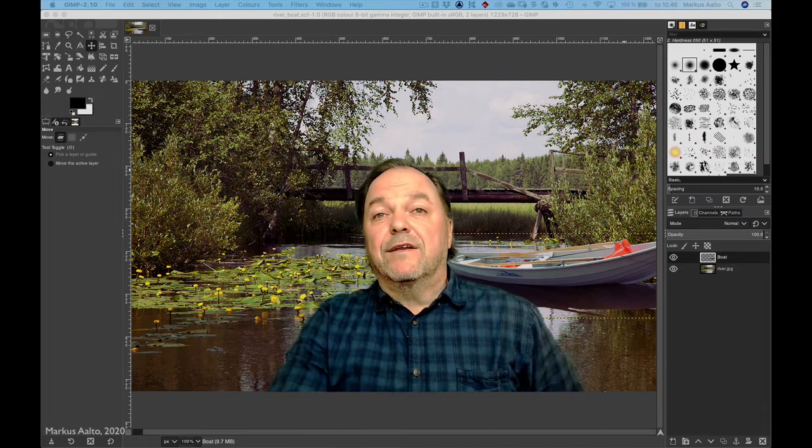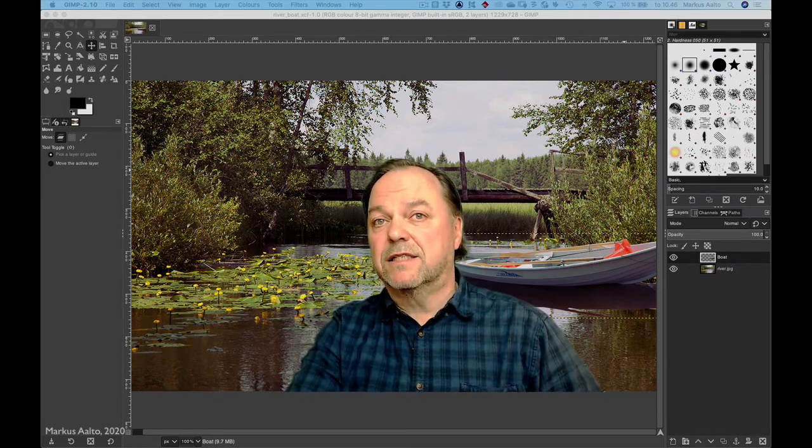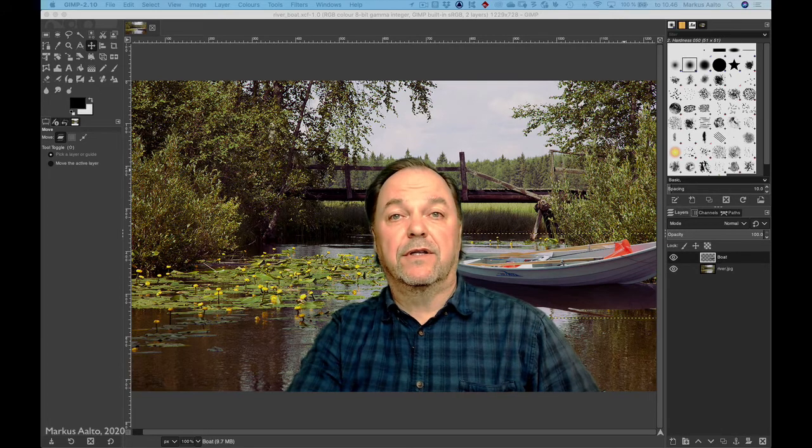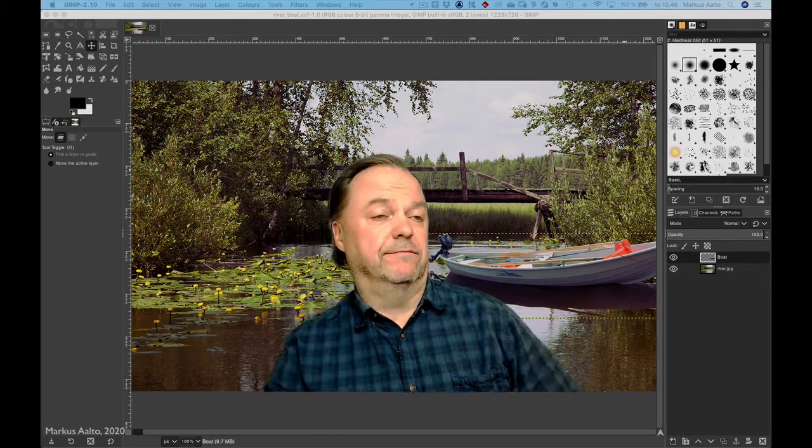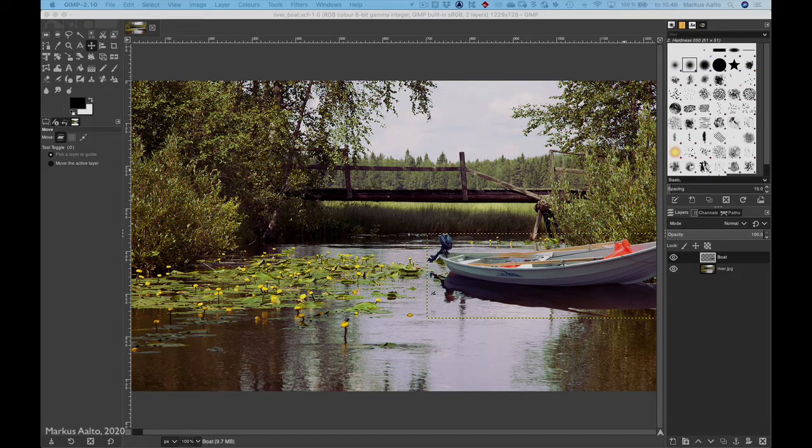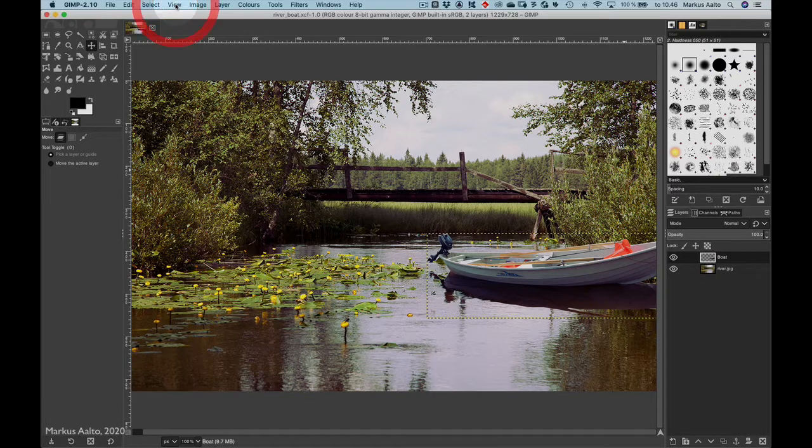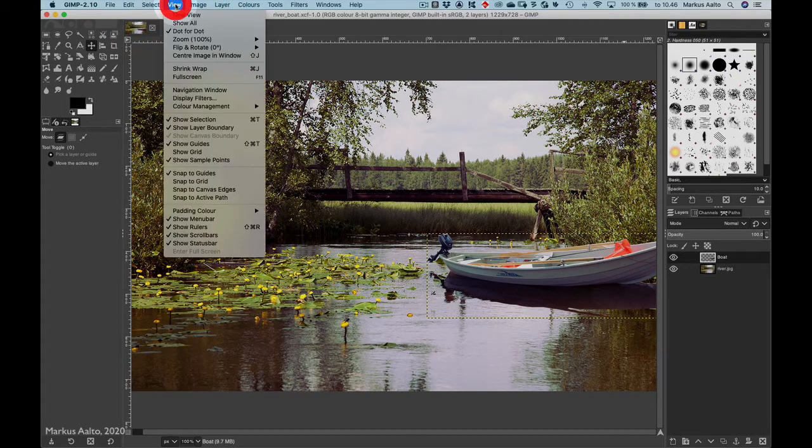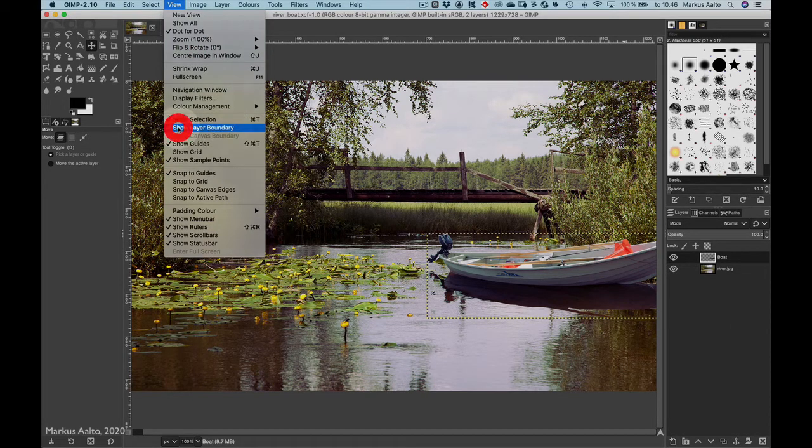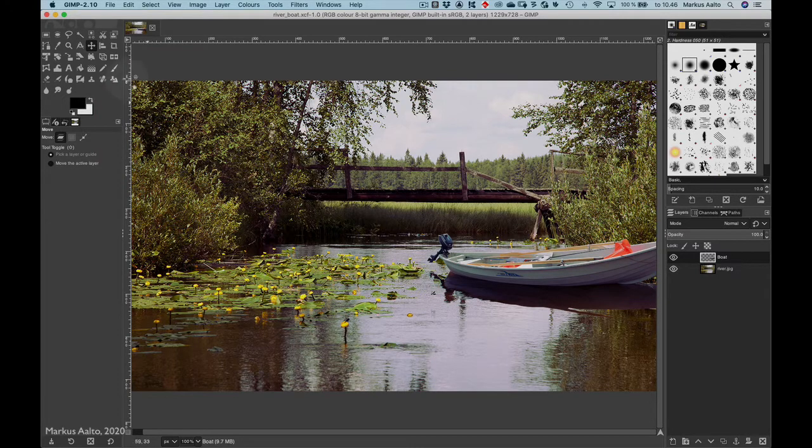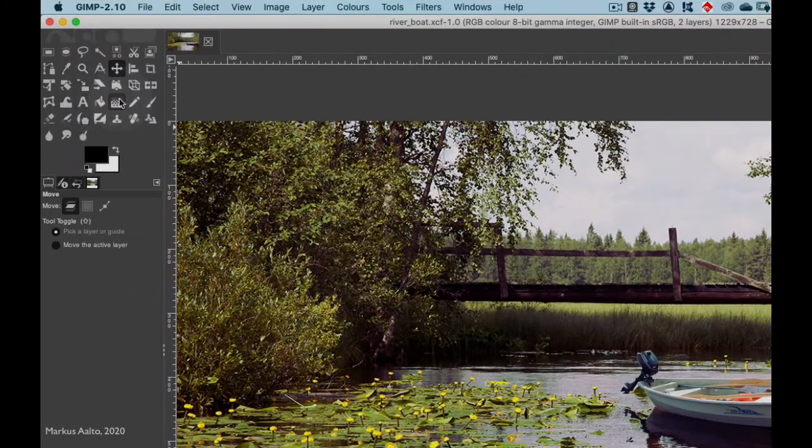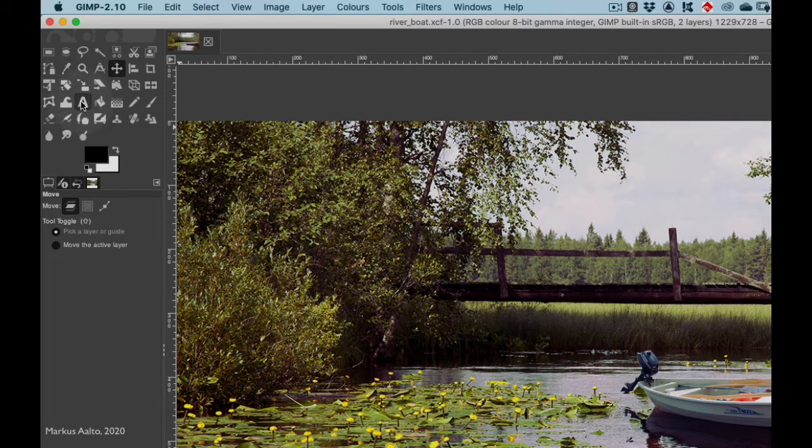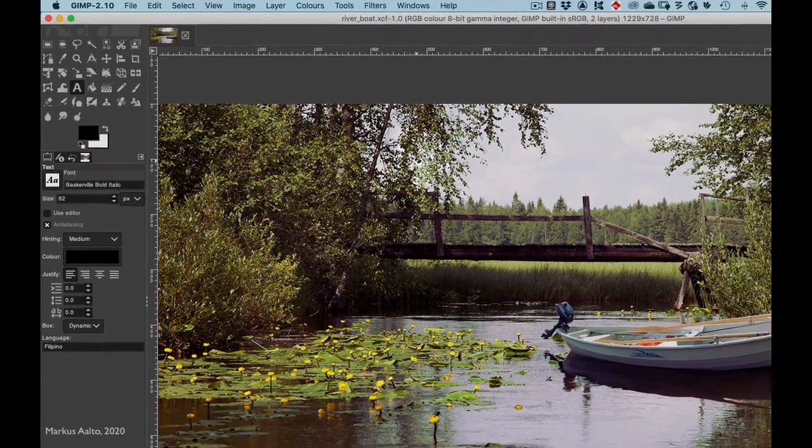Hello again, now we will add a title to the image. First I'd like to hide the boundary layer, so I select View, Show Layer Boundary. Then I take the text tool, you can find it here, the letter A, and then you click.